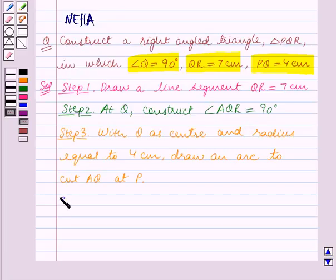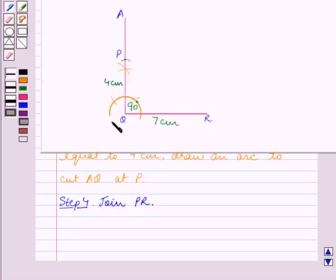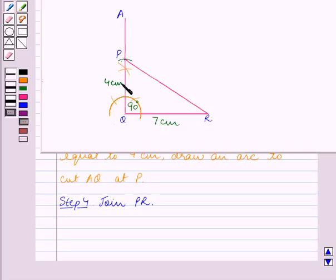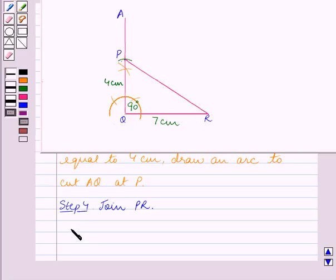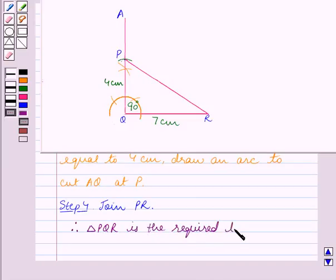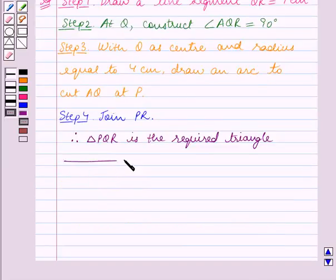Step 4: join P and R. Thus we have constructed triangle PQR in which QR is equal to 7 centimeters, PQ is equal to 4 centimeters, and angle Q is equal to 90 degrees. Therefore, triangle PQR is the required triangle. Enjoy the session.